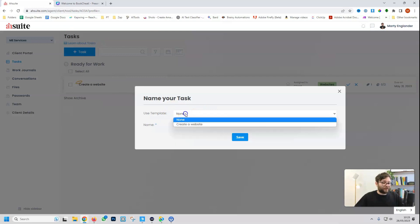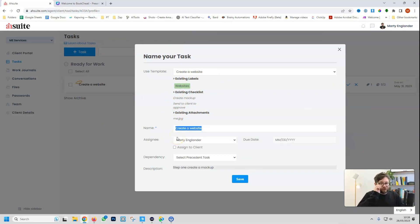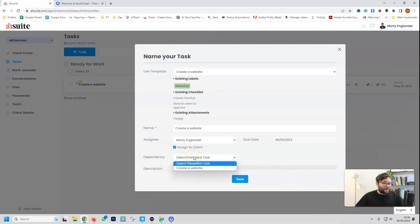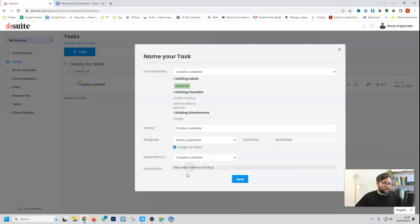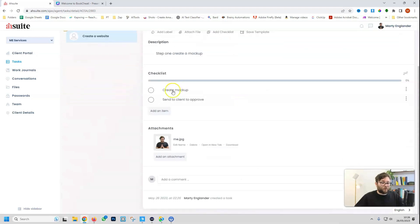And then when we create a new task, we can use a previous template that we've already created, and then we can customize it just so we don't need to redo it all. So for this one, we can say, create a website, which is exactly what we want, and then we can assign it to the client, sign another due date. And then for the dependency, we're actually going to select the previous one, which is create a website, and then do save.